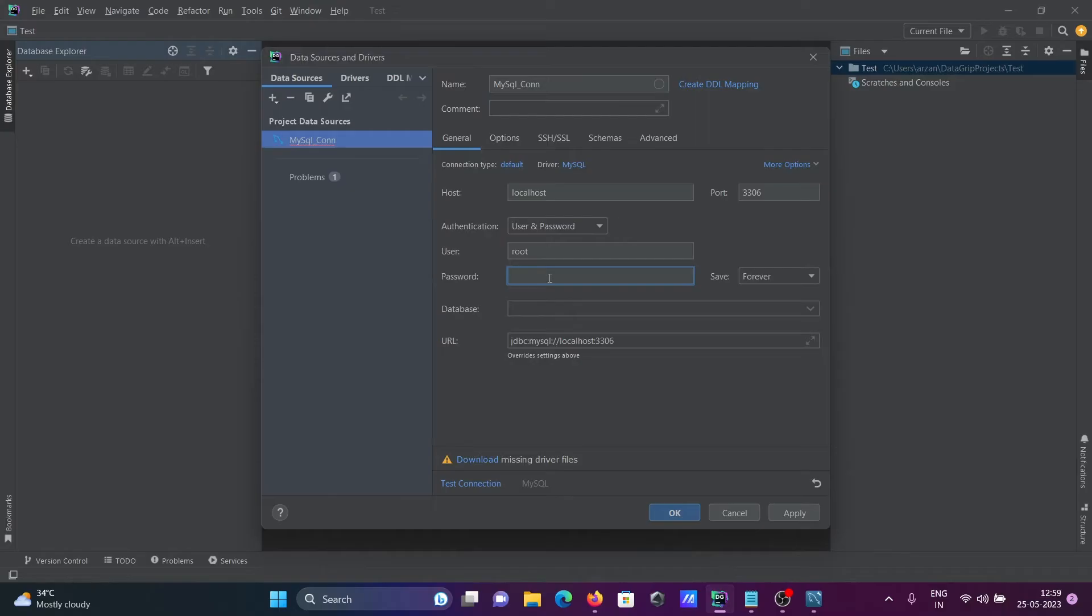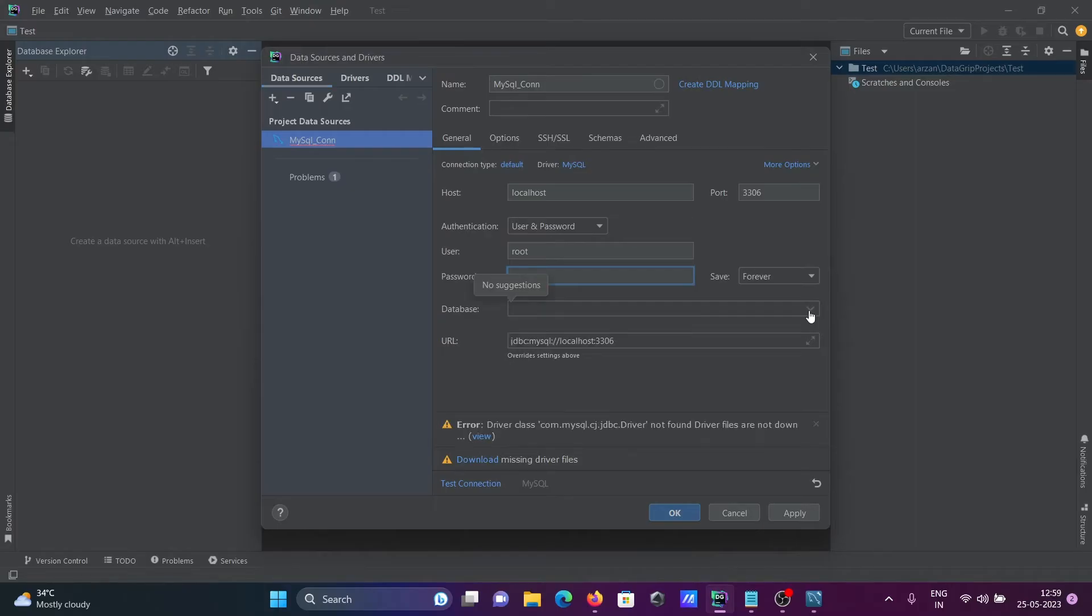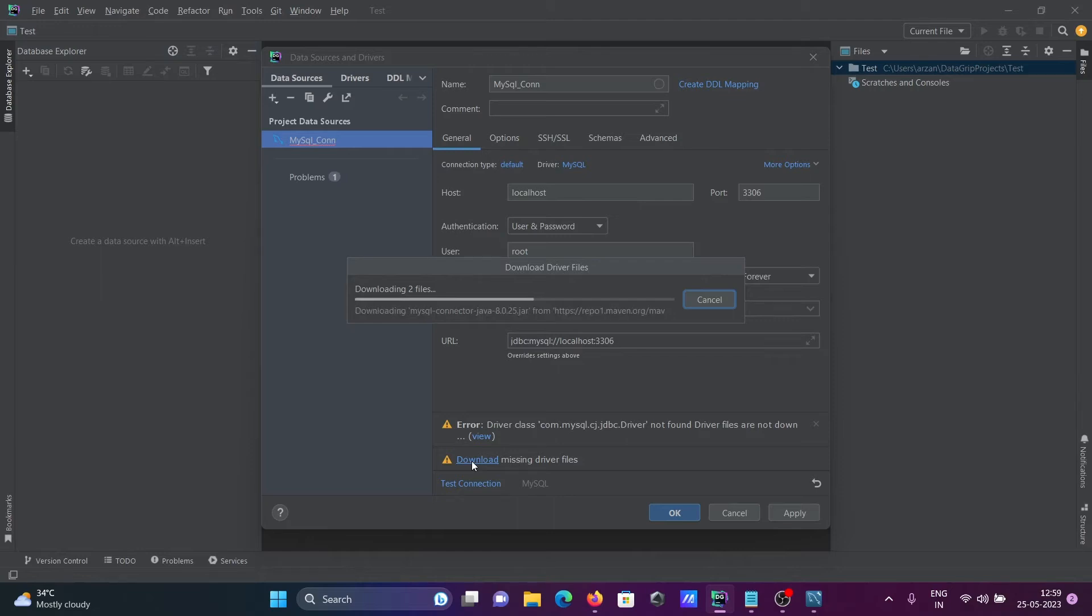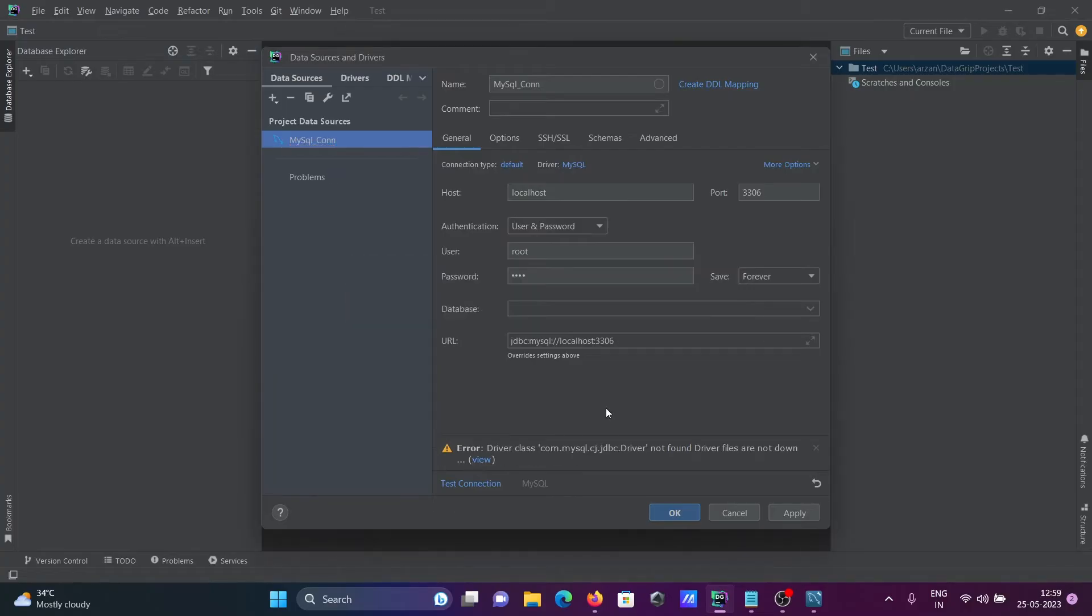If you want to connect to a particular database, you can do this. Before doing this, you can see we need to download the driver. Click on download. This starts downloading the driver for MySQL.